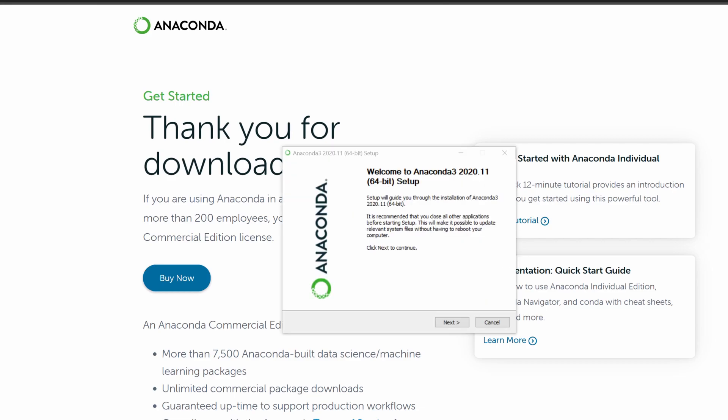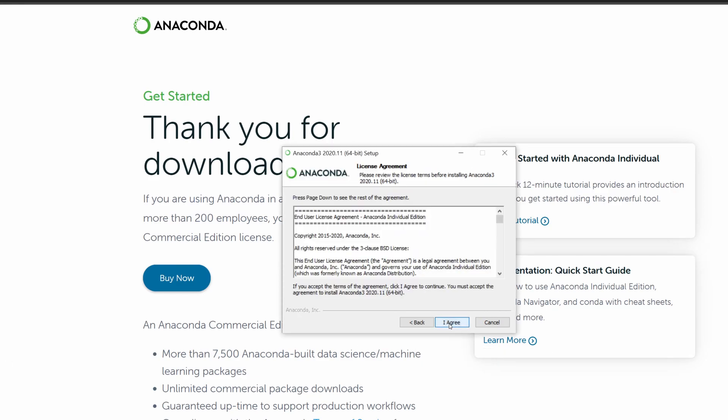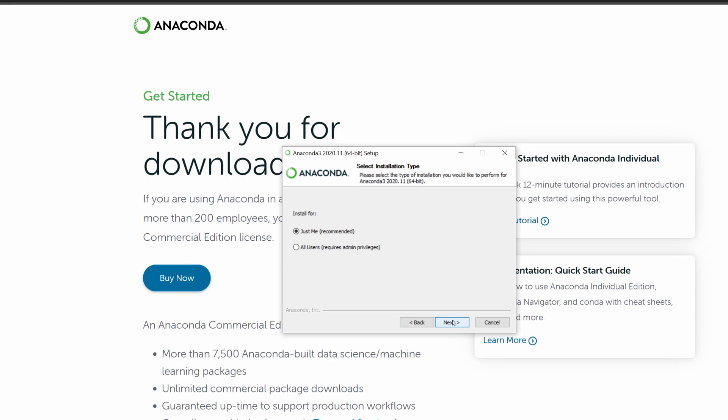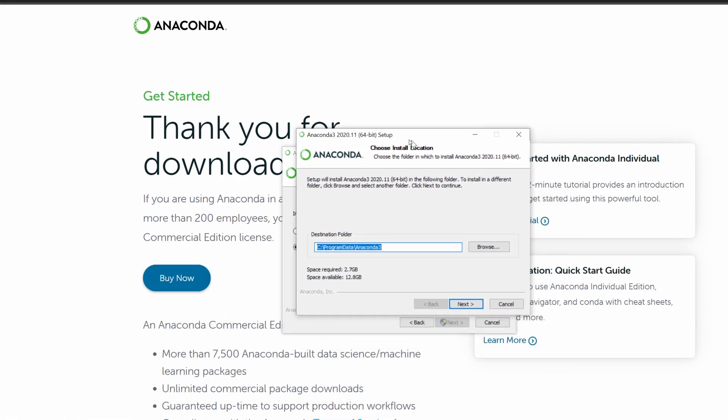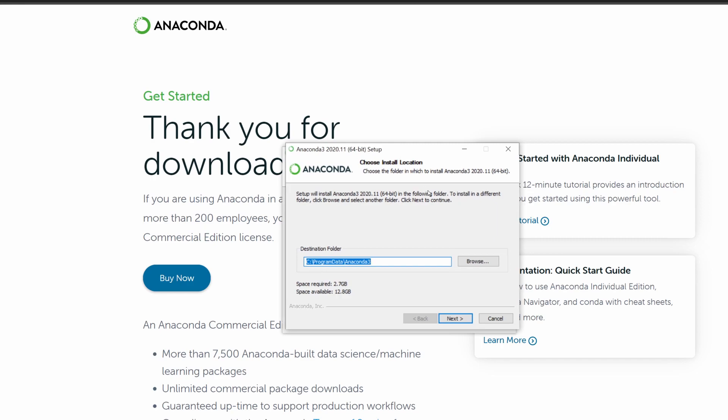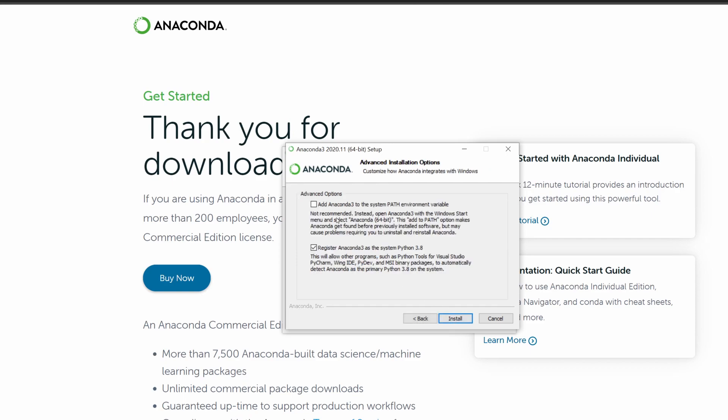I will now walk you through the process of installing Anaconda. Next, read the license agreement, accept it, install it for all users, then select where you want to install it. I already have it installed so I'm going to give it a different path, test. Now important is that we want to add it to the path. By adding it to the path, this allows us to easily use it in a terminal and that's where we'll be running the program. You would hit install but I am not going to hit install since I already have Anaconda installed.